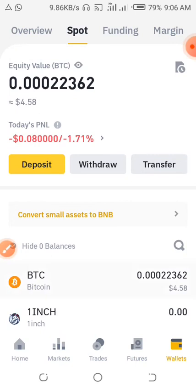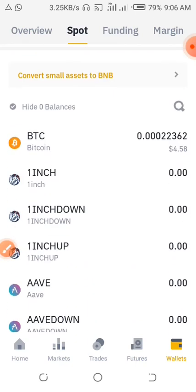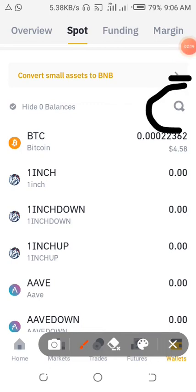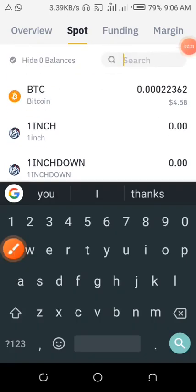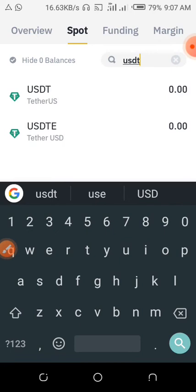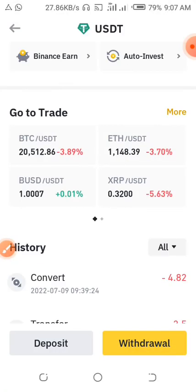To do that, just scroll down and click on the Search button right here. When you click it, type USDT — USDT comes up, just open the USDT.